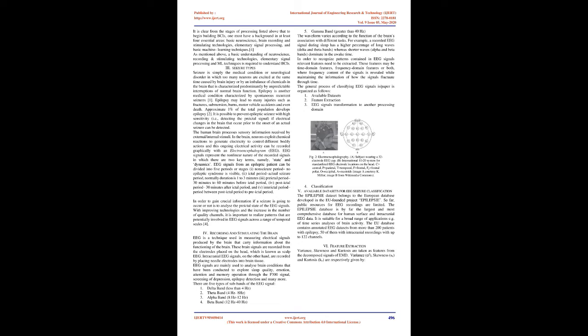Before stimulating a particular brain region, it's important to synthesize an activity pattern that mimics the type of activity normally seen. Brain stimulation uses invasive or non-invasive techniques. To begin building BCIs, one must have a background in at least four essential areas: basic neuroscience, brain recording and stimulating technologies, elementary signal processing, and basic machine learning techniques.